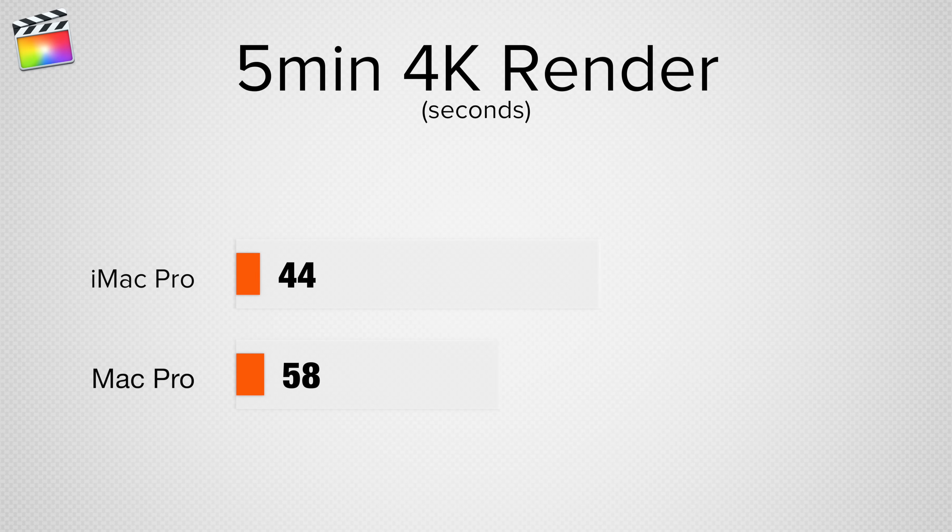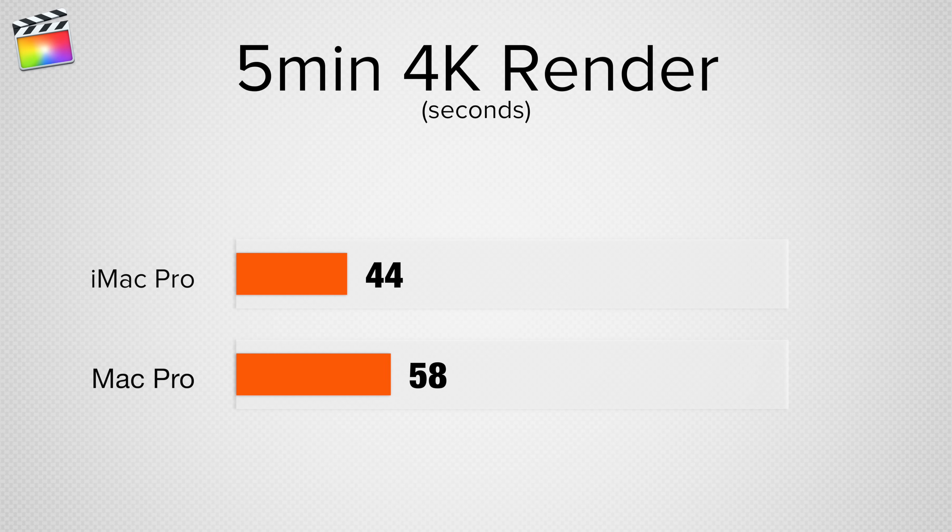I also rendered out a 5 minute 4K timeline with effects without the encoding, and here we only saw a 35% difference in speed between the two machines. This shows us that the late 2013 Mac Pro isn't that far off when it comes to timeline performance, but if any encoding is involved, it really slows down.